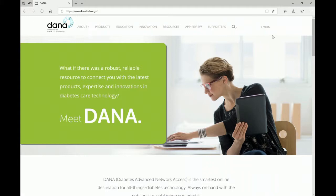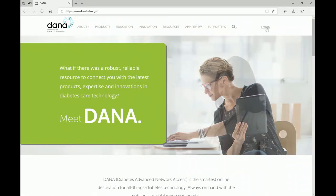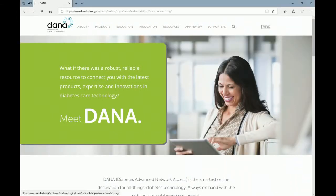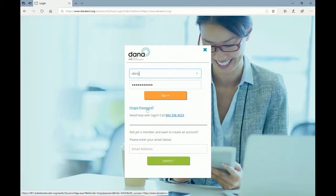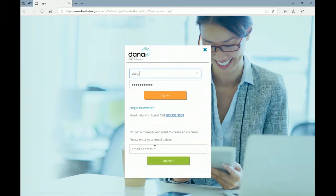To begin using Dana, type in danatech.org into your browser window and then from the right-hand side, click login. You'll put in your email address and password and sign in. If you don't remember your password — which is either your subscriber password that was given to you or your AADE membership password — click forgot password and it will send you a link to reset your password.